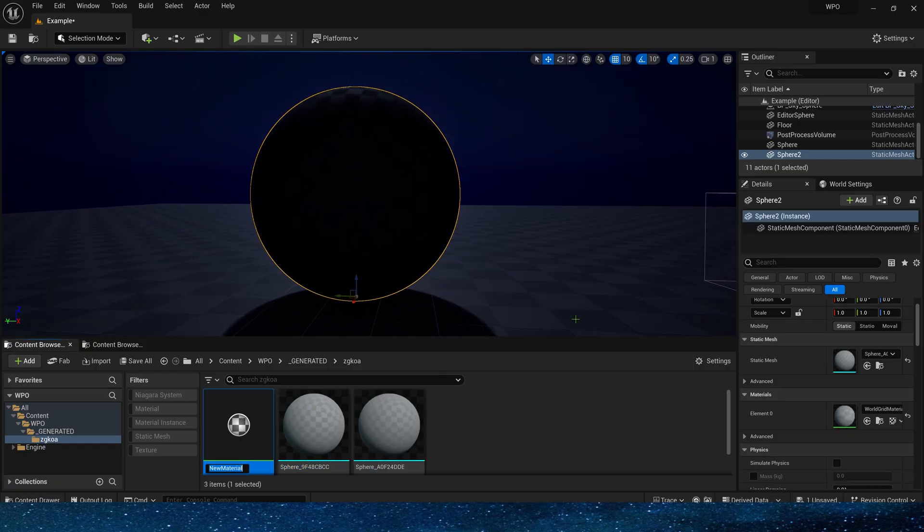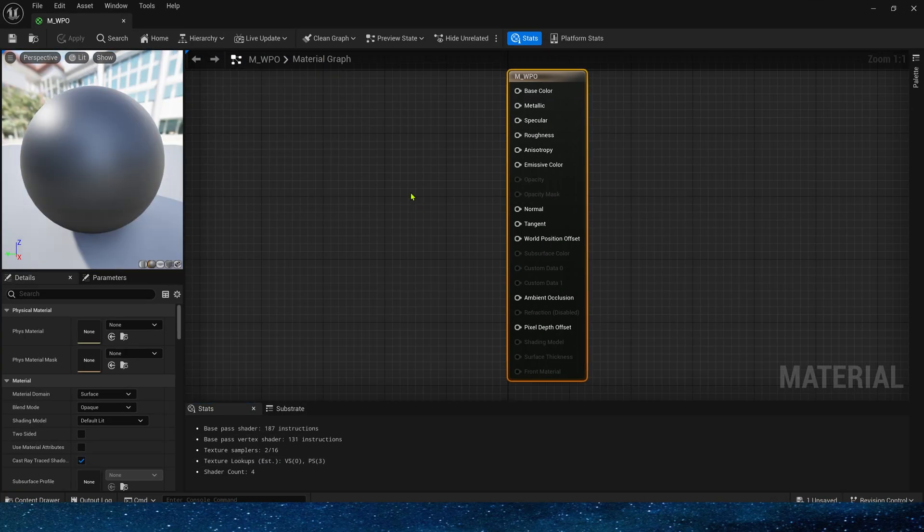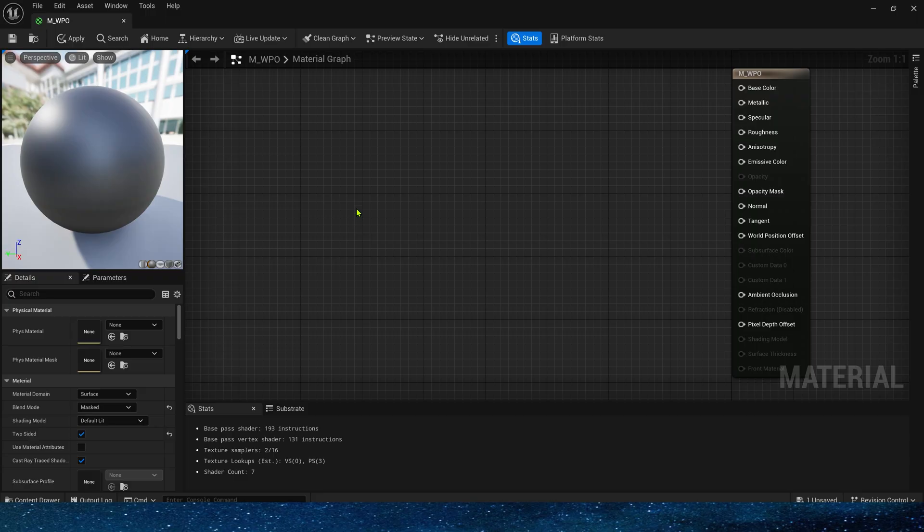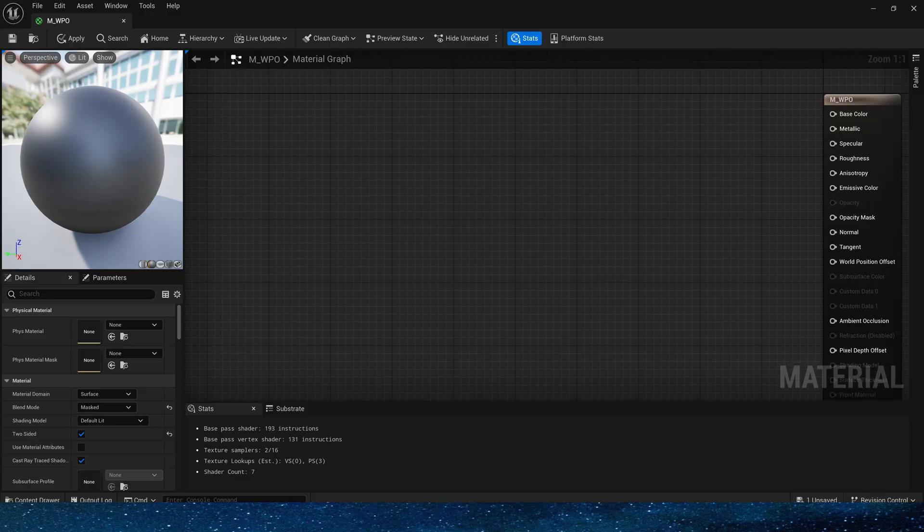Right click to create a new material, rename it. Change its blend mode to mask, and two-sided display. Next we need to create the basic shape. Here we use a square as an example.